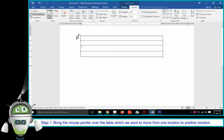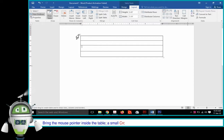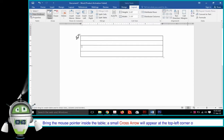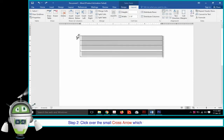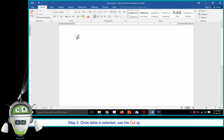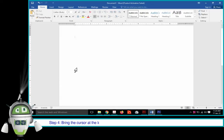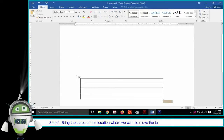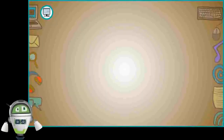Moving a Table. Step 1: Bring the mouse pointer inside the table. A small cross arrow will appear at the top left corner of the table. Step 2: Click over the small cross arrow, which will select the whole table. Step 3: Use the Cut option or simply press Ctrl+X to cut the table from its original location. Step 4: Bring the cursor at the location where we want to move the table and use the Paste option or press Ctrl+V to paste the table at the desired location.